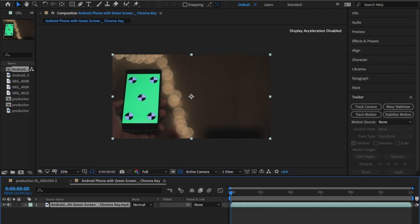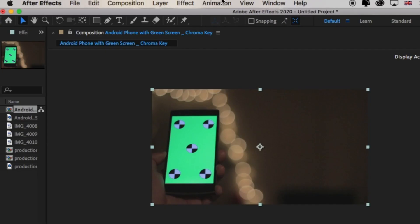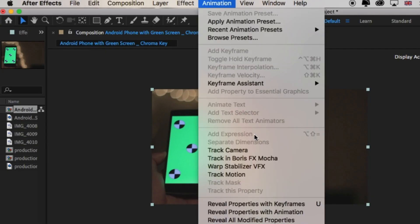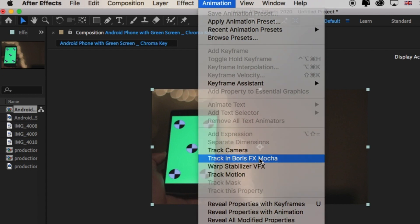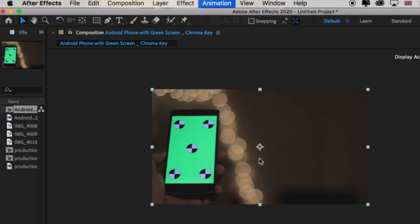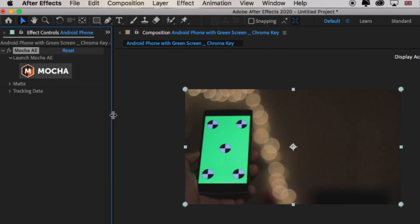From there, we need to track the screen. Go to the top, click on Animation and track in Boris FX Mocha. Click on that. It'll drop this effect onto the video layer.